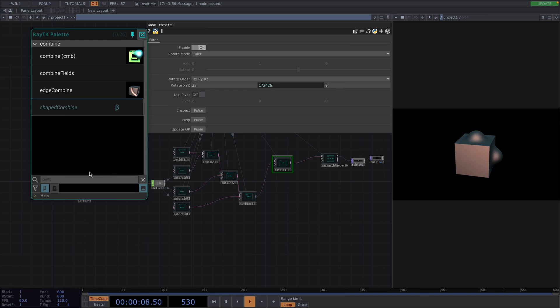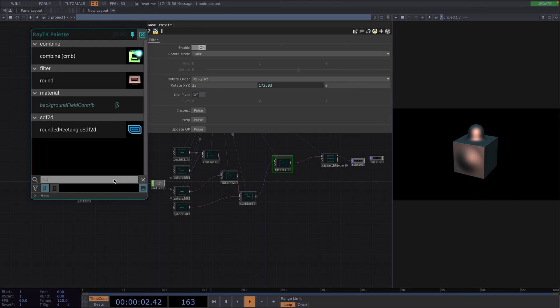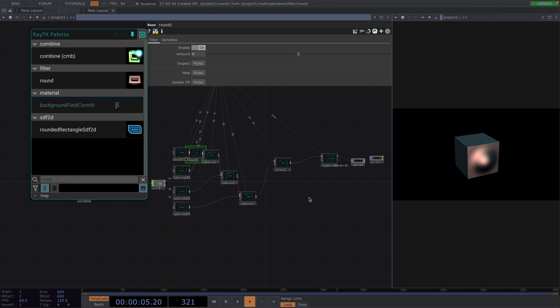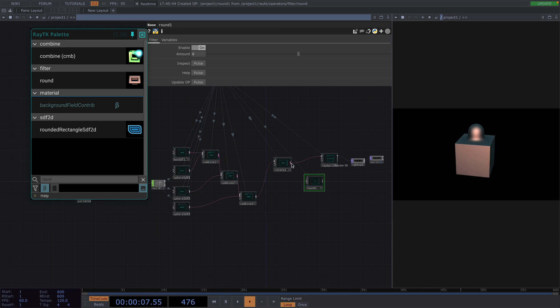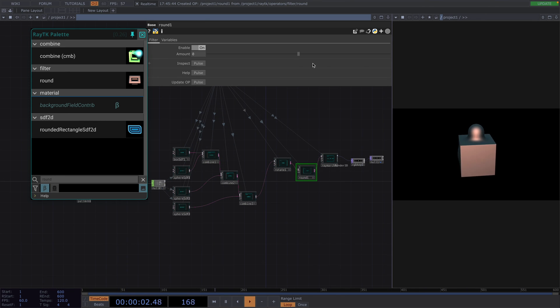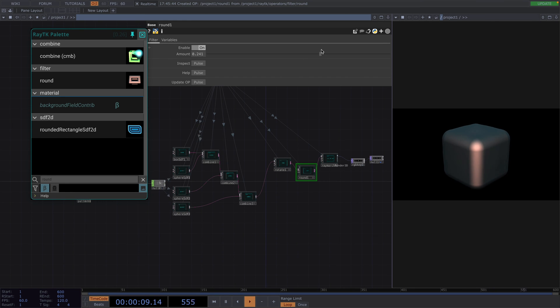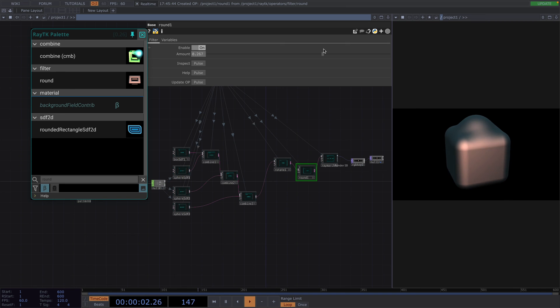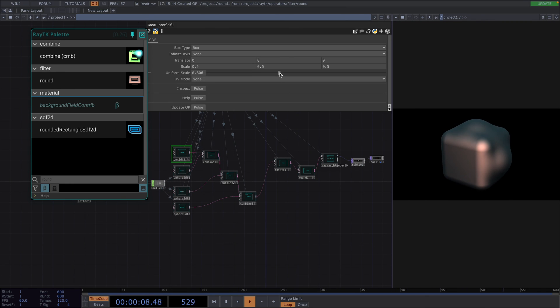So, to do this, let's attach a round operator after the rotate and increase the amount value. Here you can go back and forth, changing the values of the uniform scale and the rounding amount, until we're satisfied with the look.